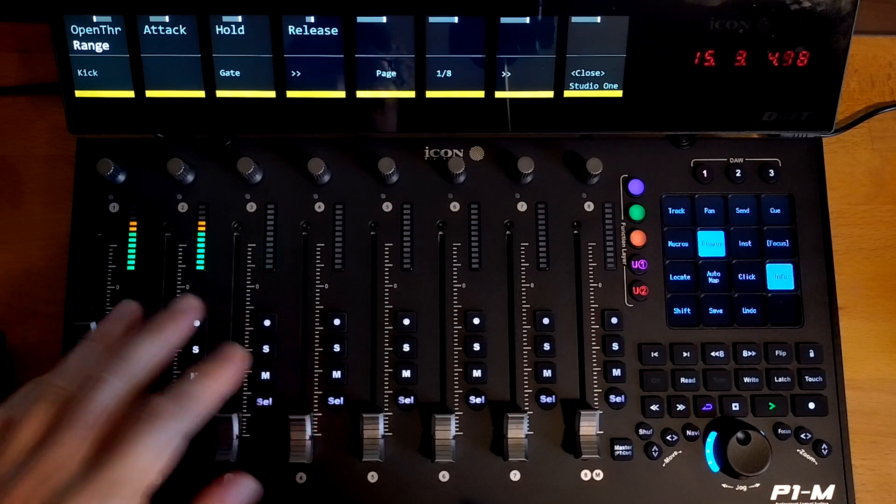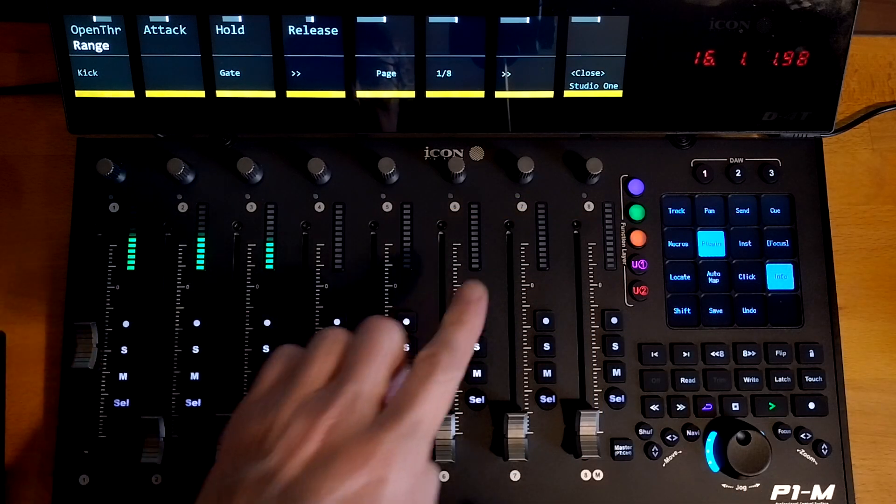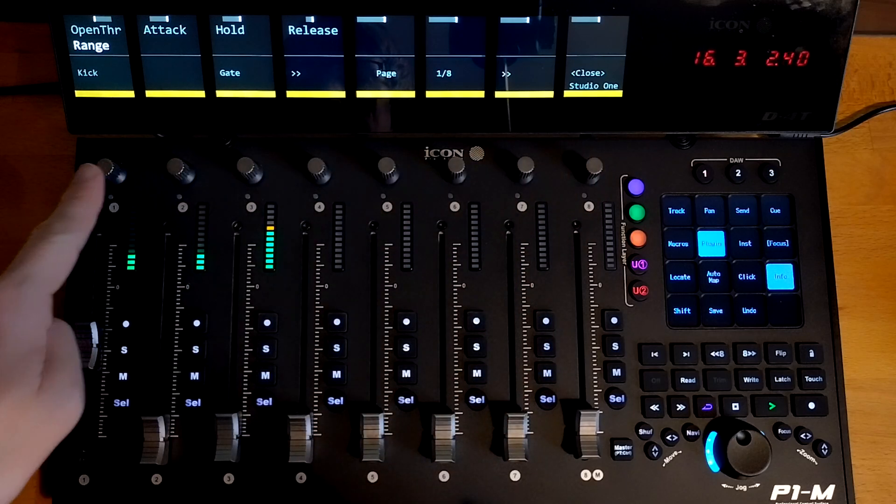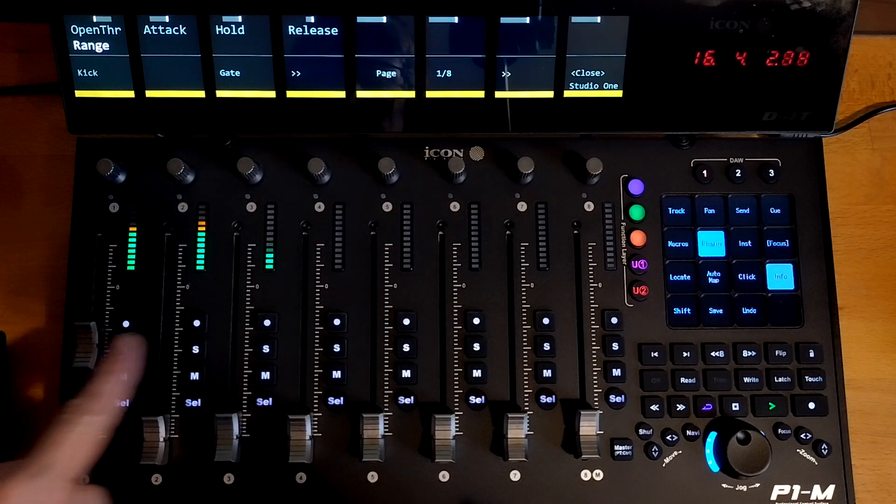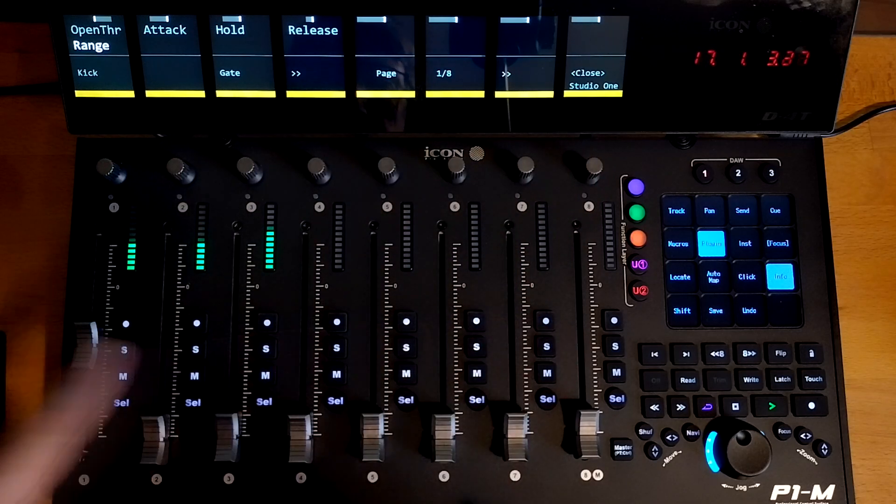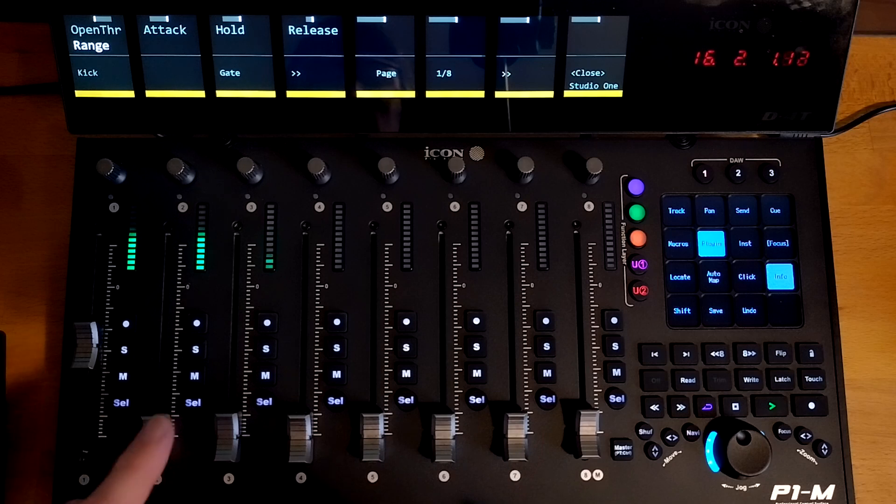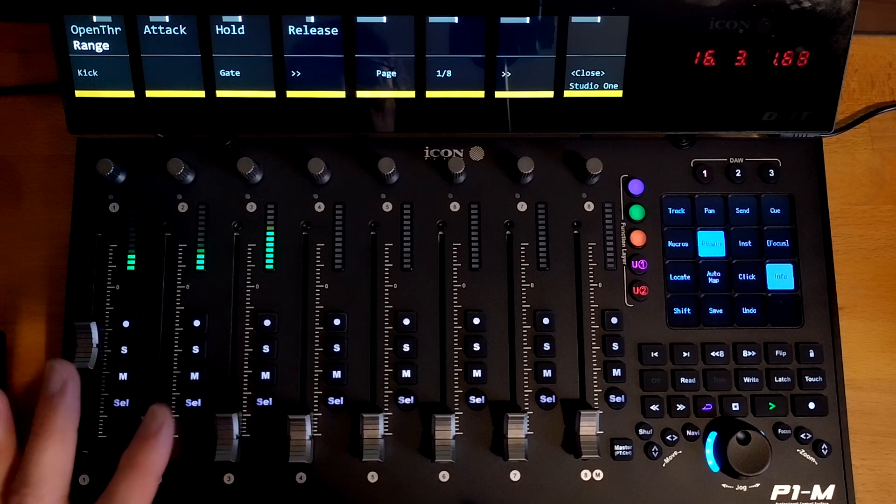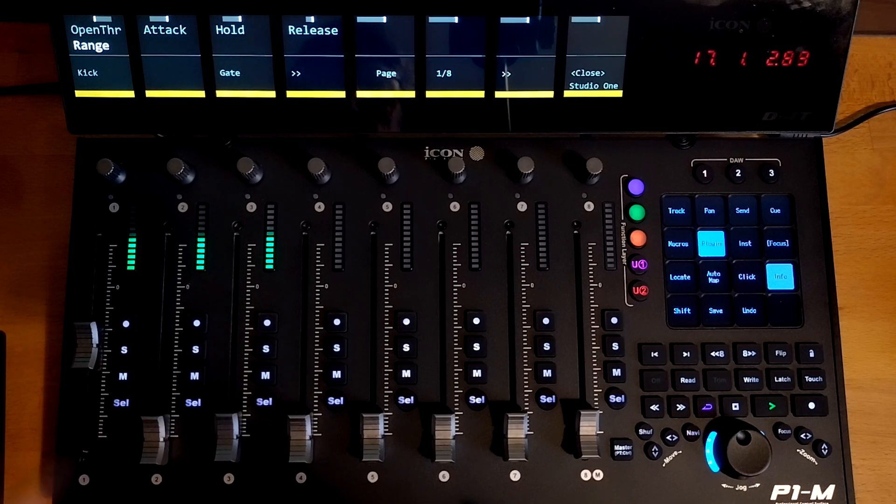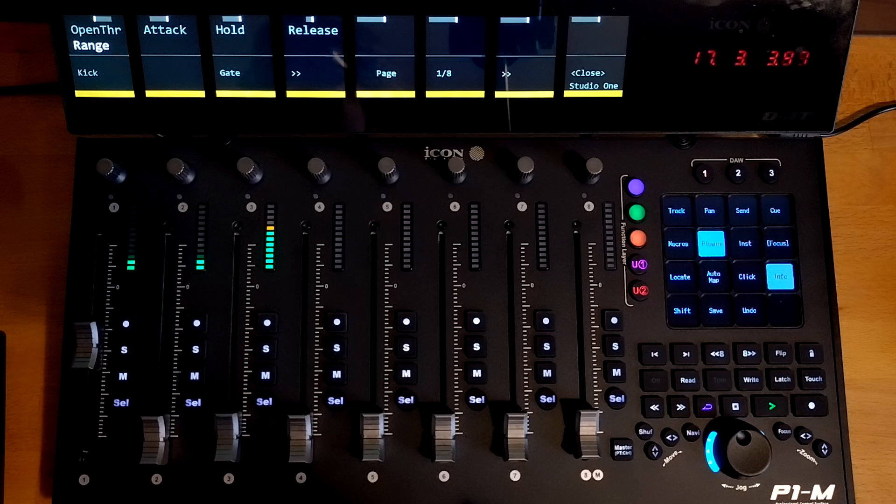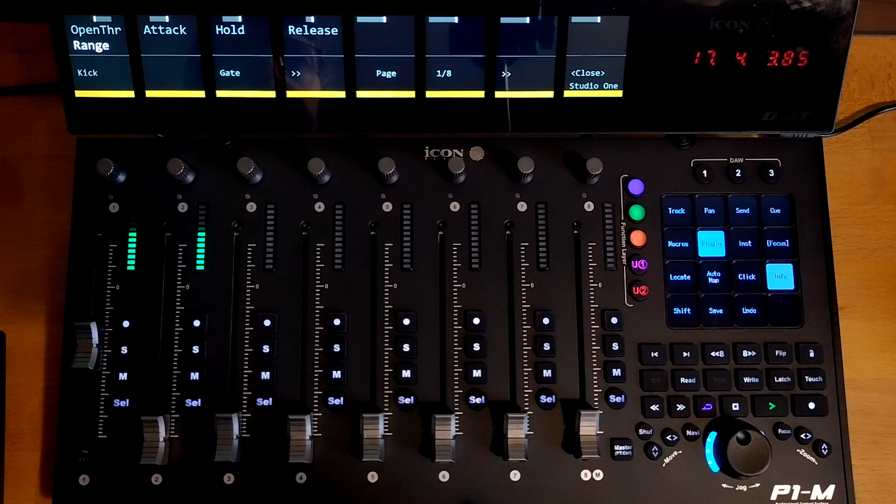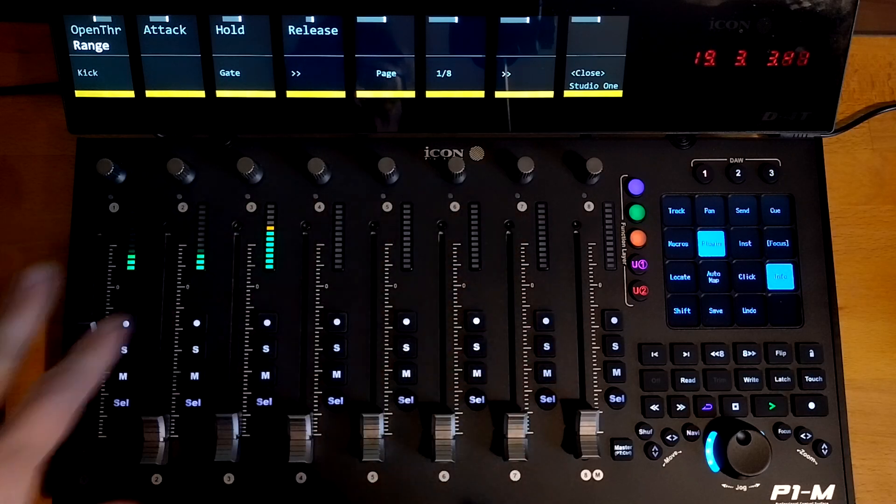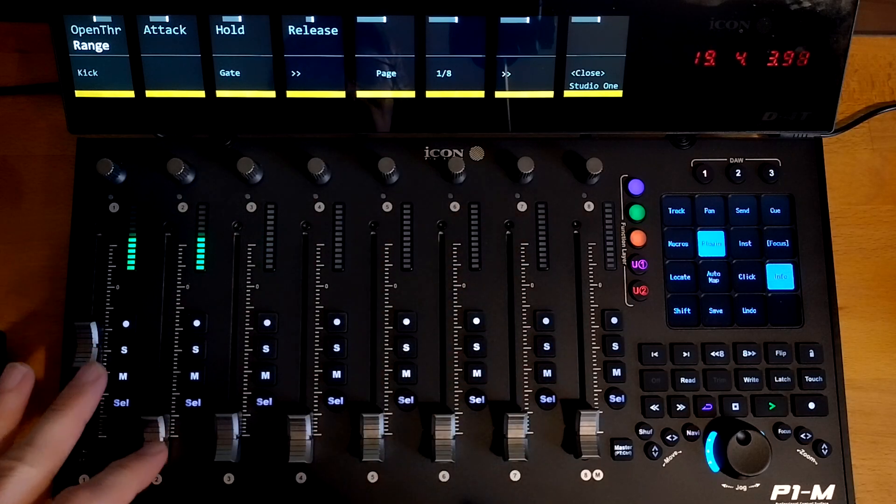So when you're in plugin control mode, you can map the rotary encoders, you can map any of the faders and you can map the select buttons to do on-off type functions or where you have a number of options to sort of step through those options.